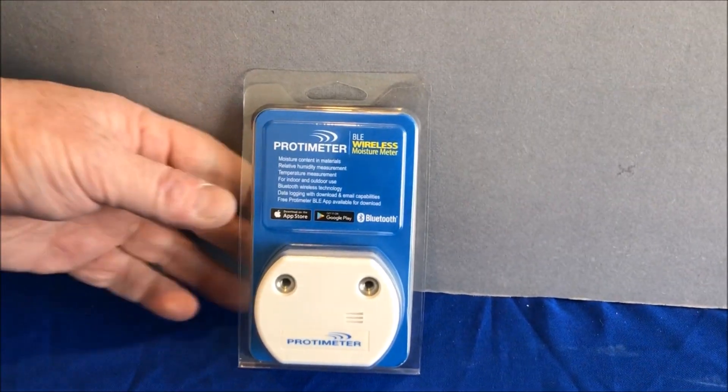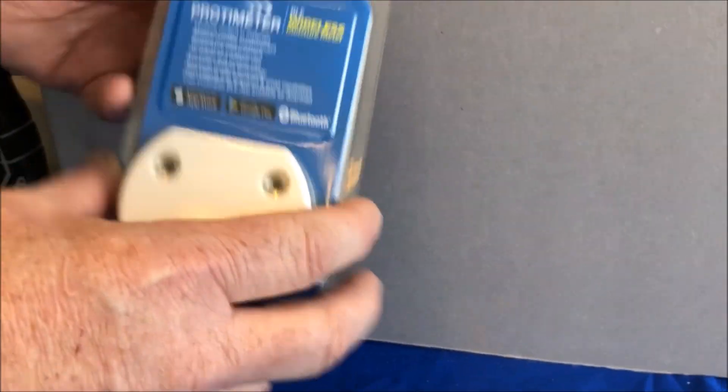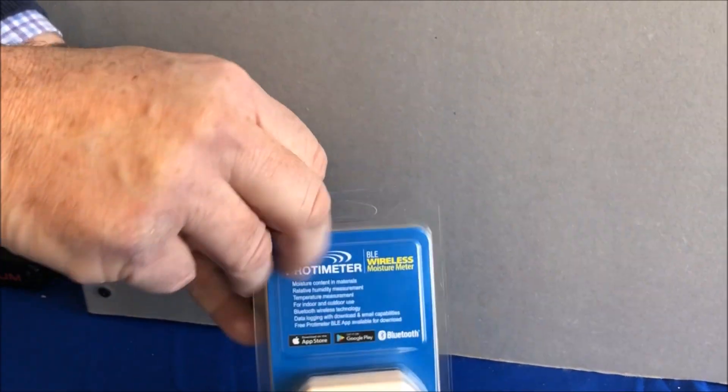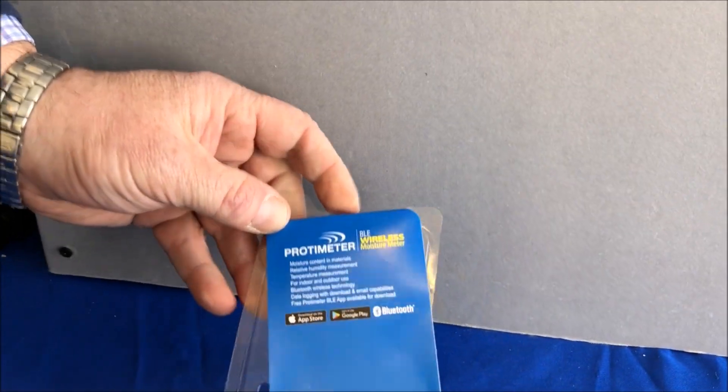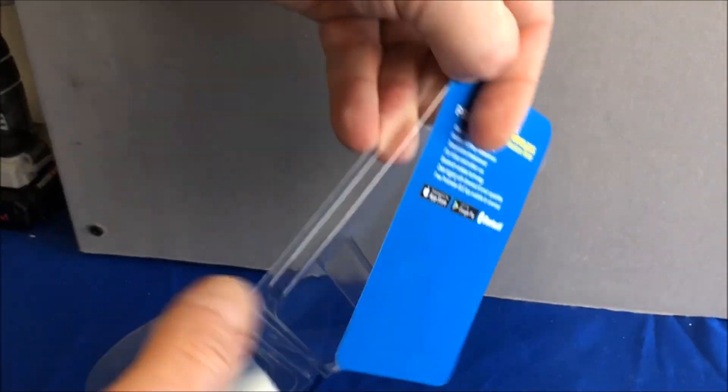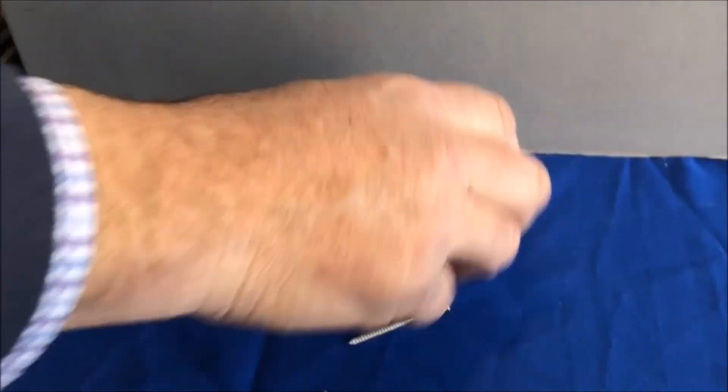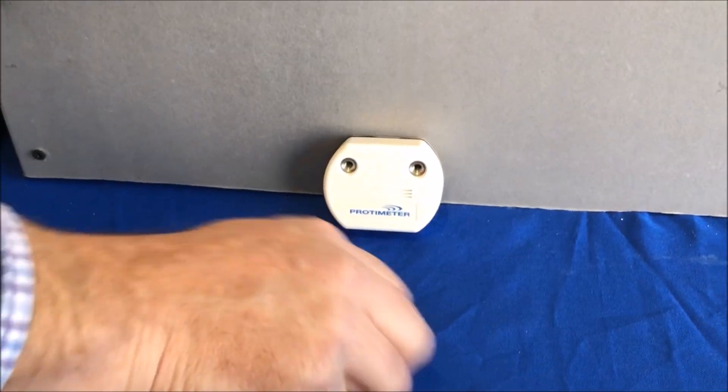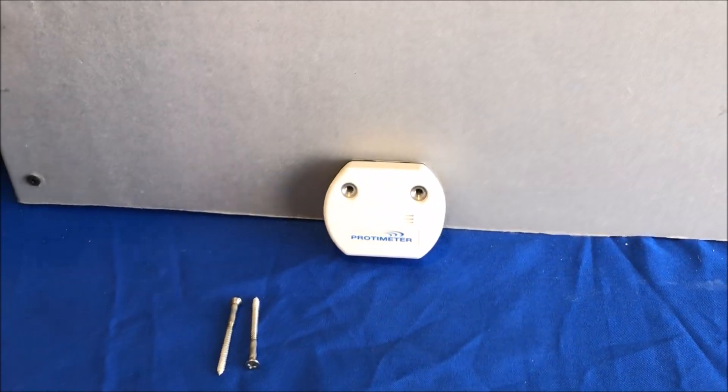It's simple to install. Let's see. Firstly, when you open the packet and remove the logger, you'll see two screws. These screws are used to make the moisture measurement.